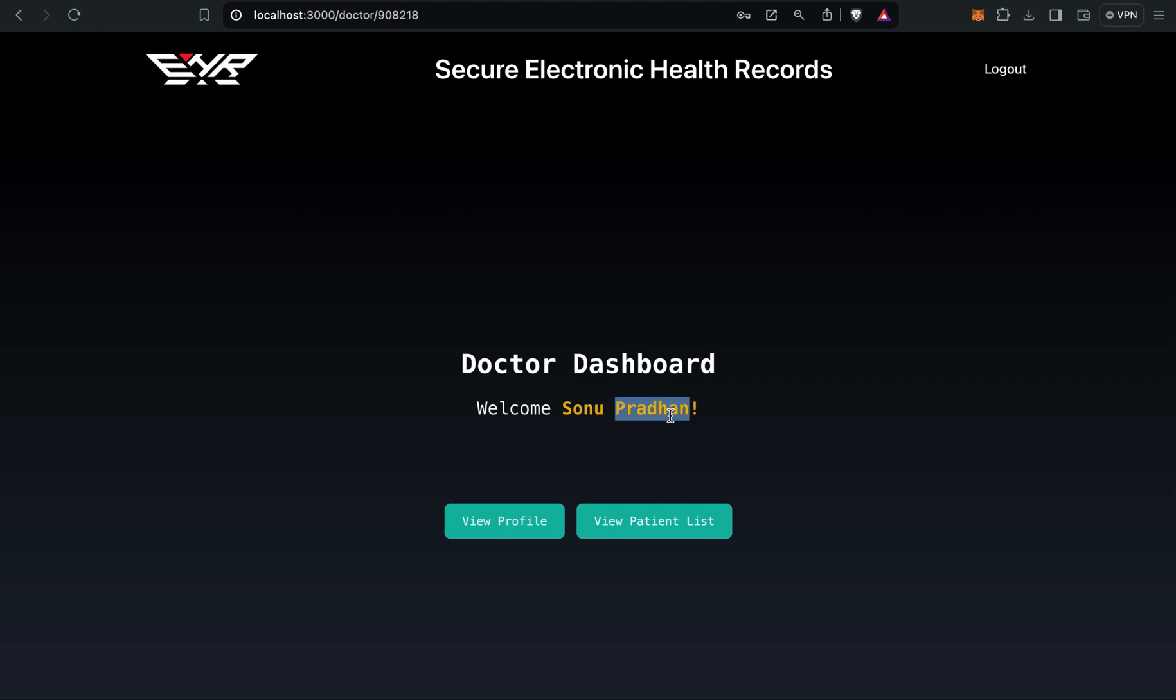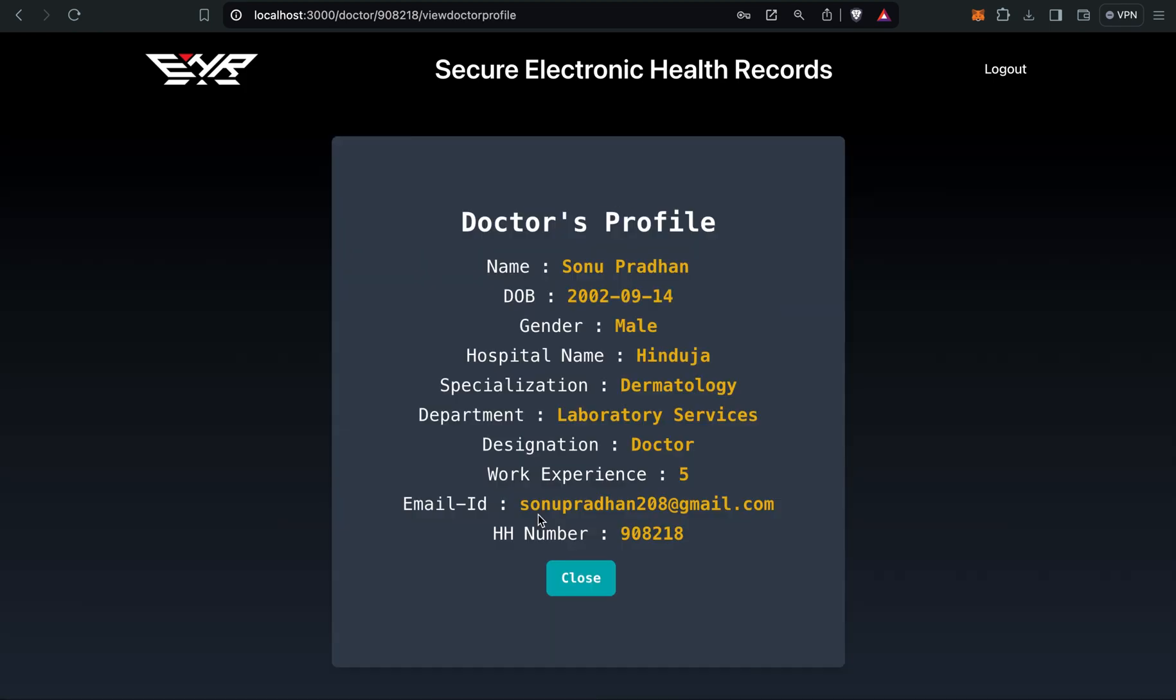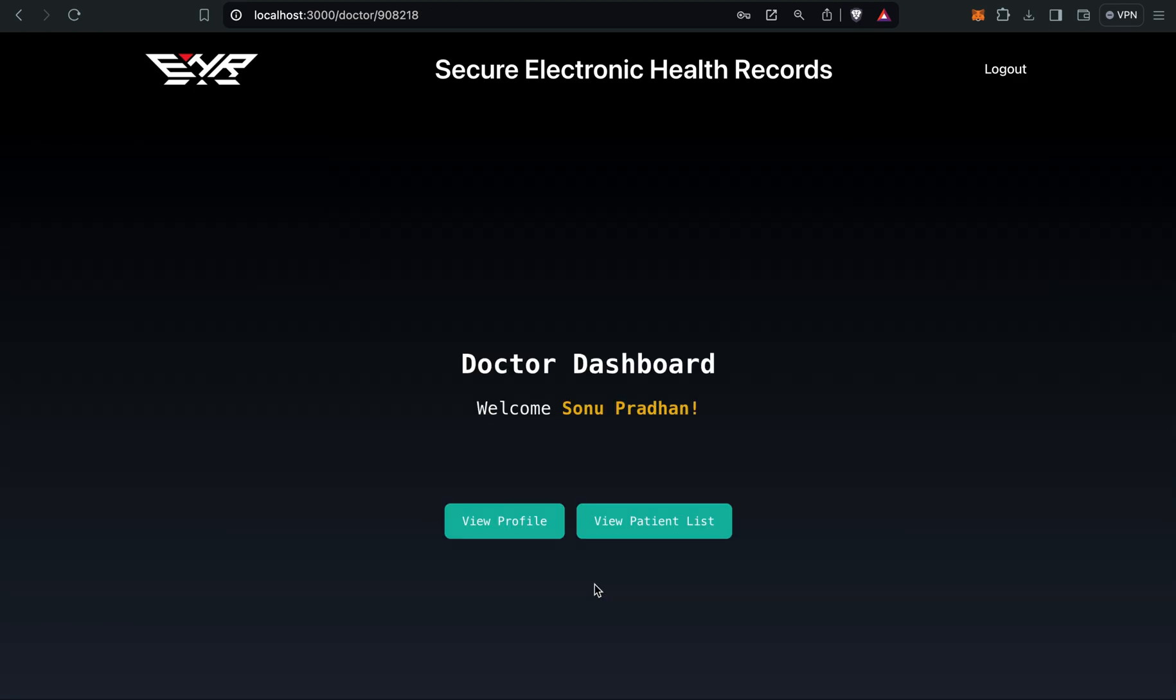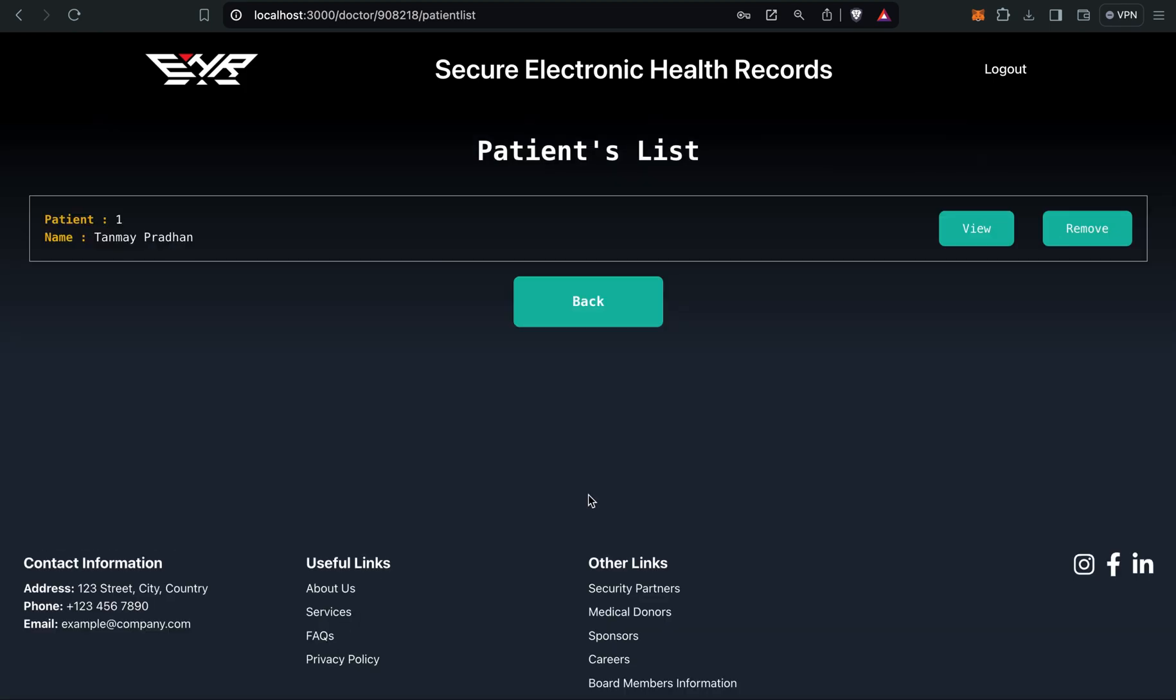You can see the doctor's name is visible. Here is your view profile button in which all the personal information of the doctor is visible. And there's a view patient list. In view patient list, you can see the patients who have given access. Their names are visible. Right now only one patient has given access, that is Tanmay Pradhan, so it is visible.